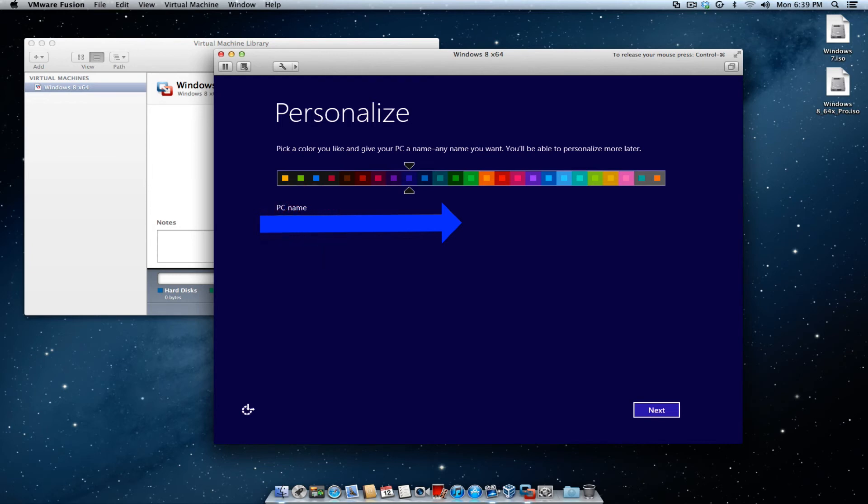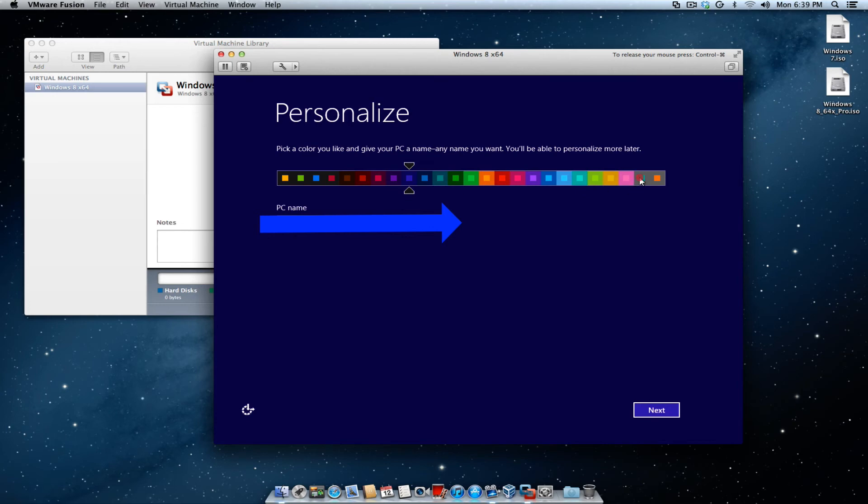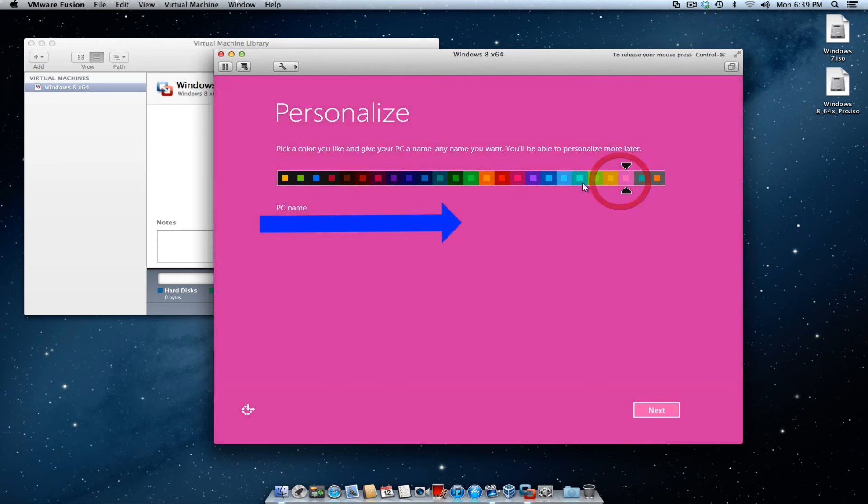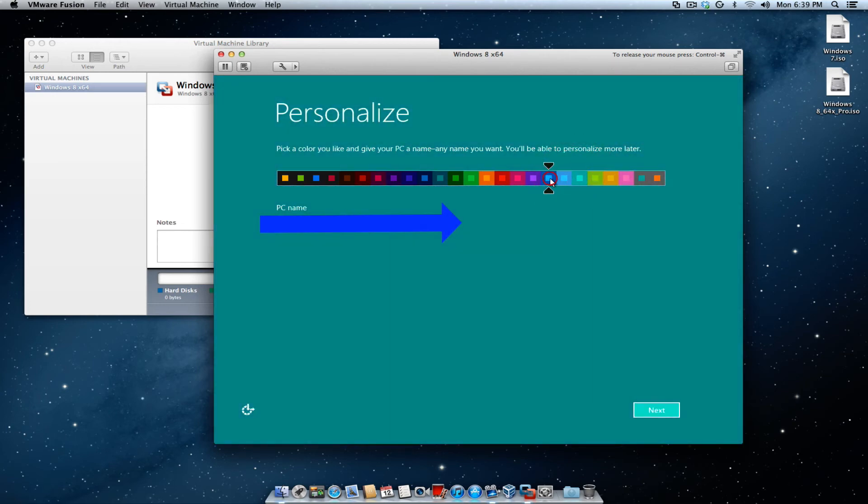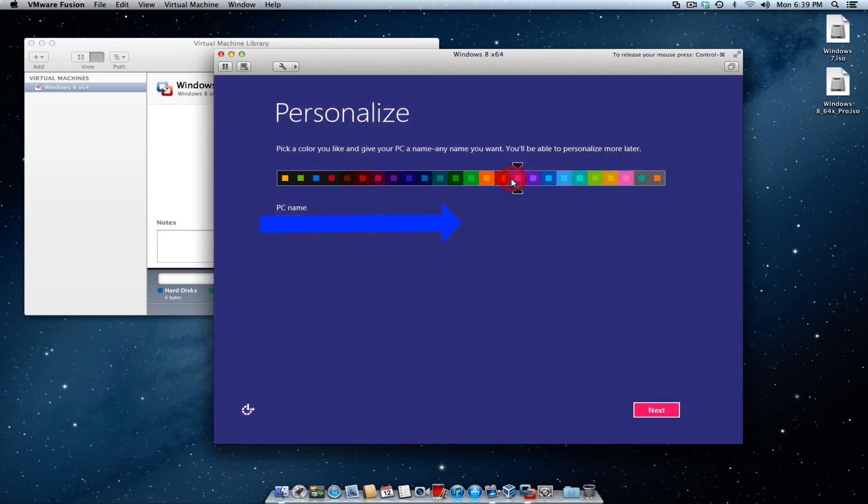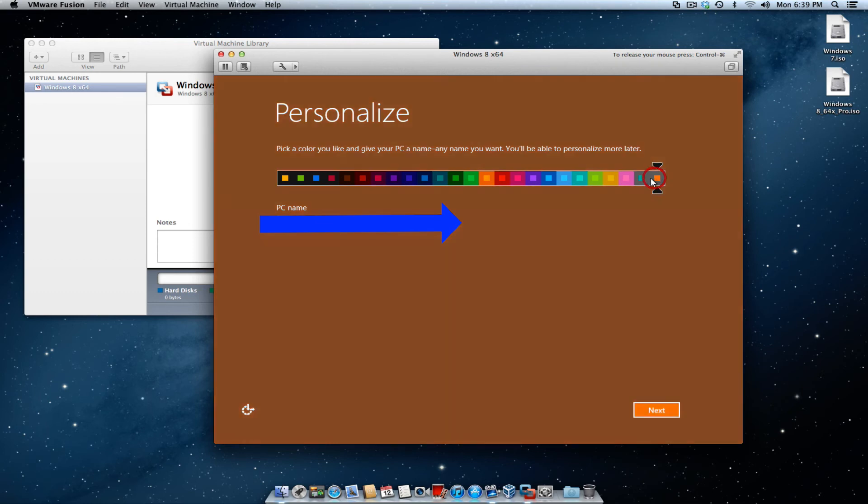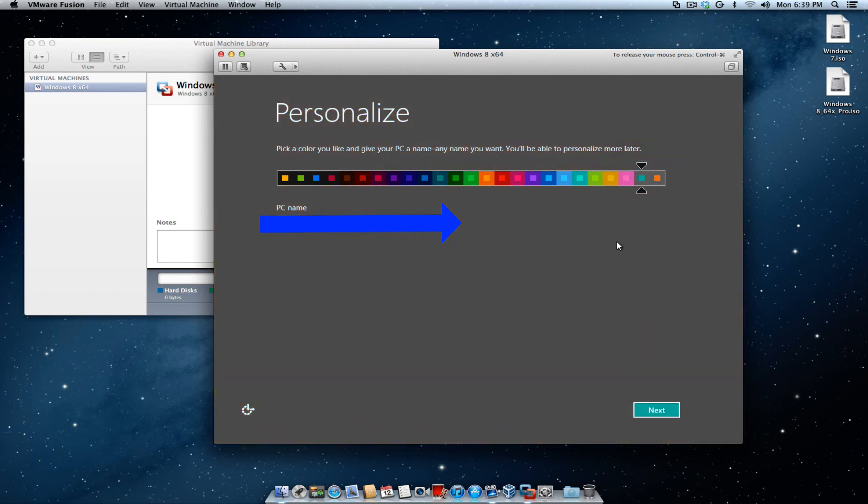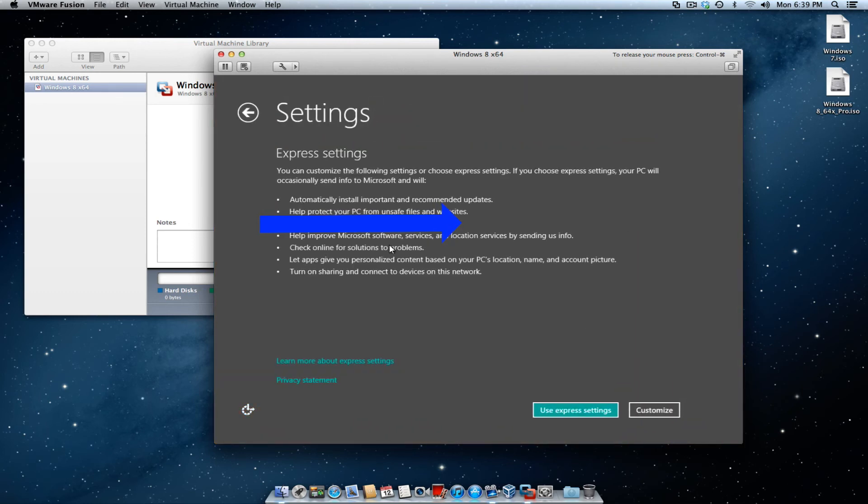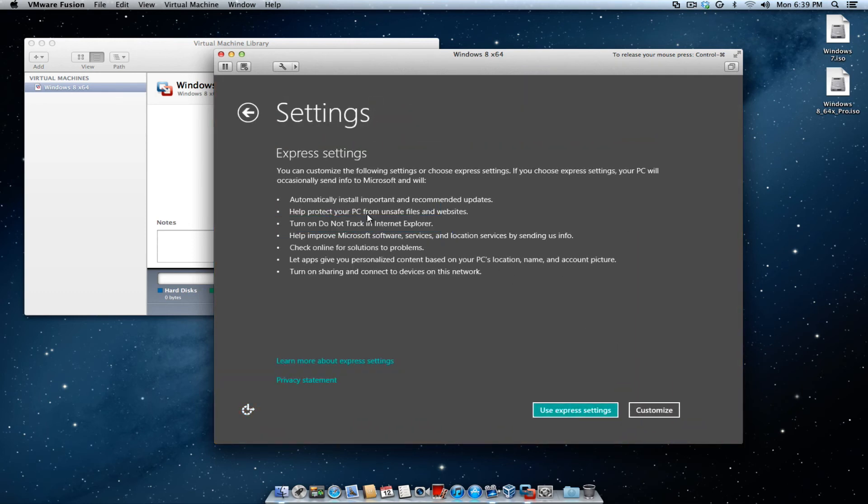So now it's going to ask you for your PC name. So, you can call it whatever you want. I'm going to call it... All right. And I'm going to customize it. So, you can customize it with any color that you want, blue, red, orange. I'm going to go with this color here. Hit next.